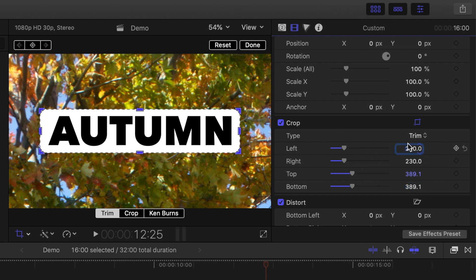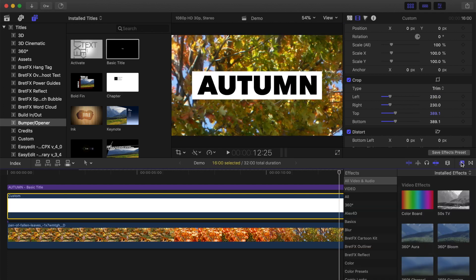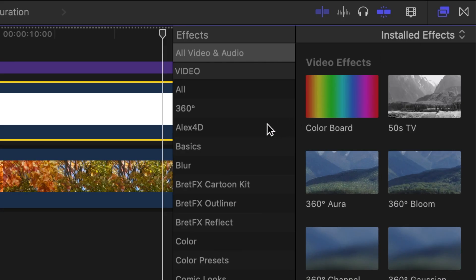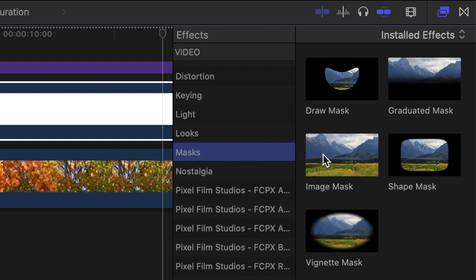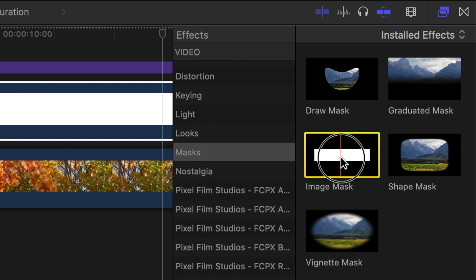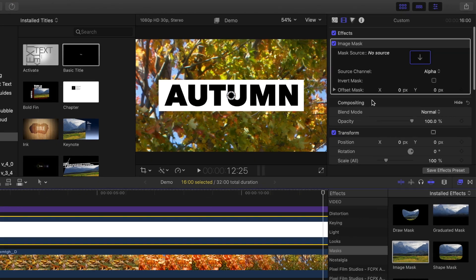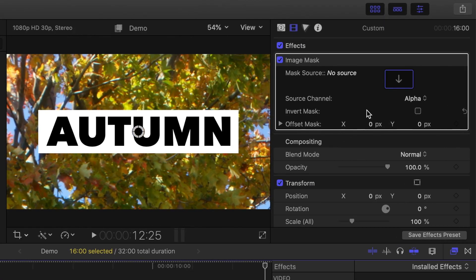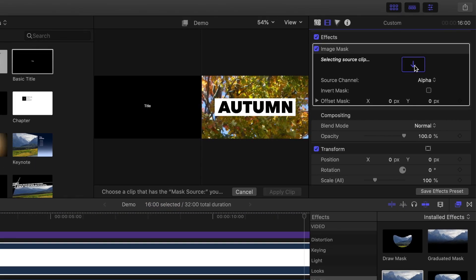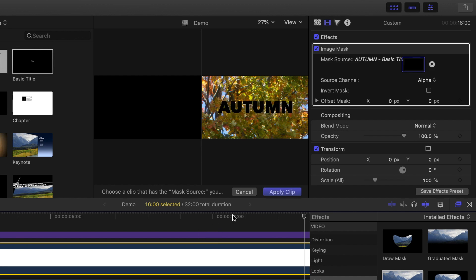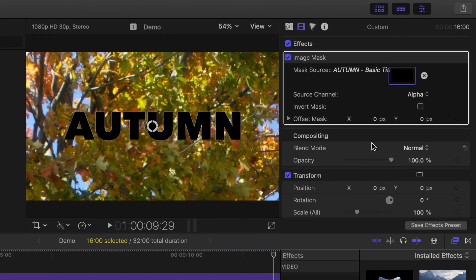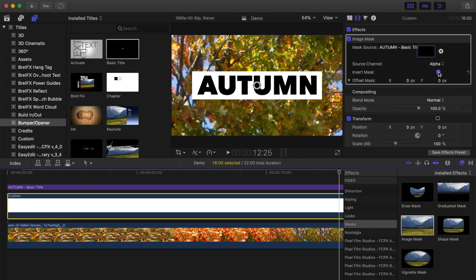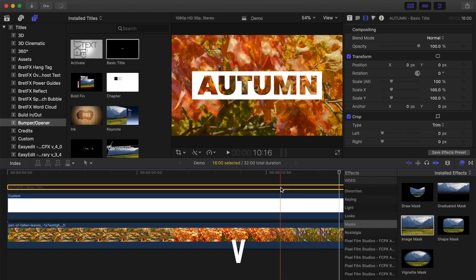Once finished, click done in the top right corner of the viewer. Now, to make a cutout in our generator, and have our video clip show through the letters, we'll use an image mask. Open the effects browser, select the masks category, and drag and drop the image mask over your generator clip. In the inspector, select the drop zone for your image mask, place your skimmer over any part of your title clip, and click on it to select it. In the bottom right of the viewer window, click apply clip. Back in the inspector, select the invert mask checkbox, and disable your top clip in the timeline by selecting it and pressing V on your keyboard.